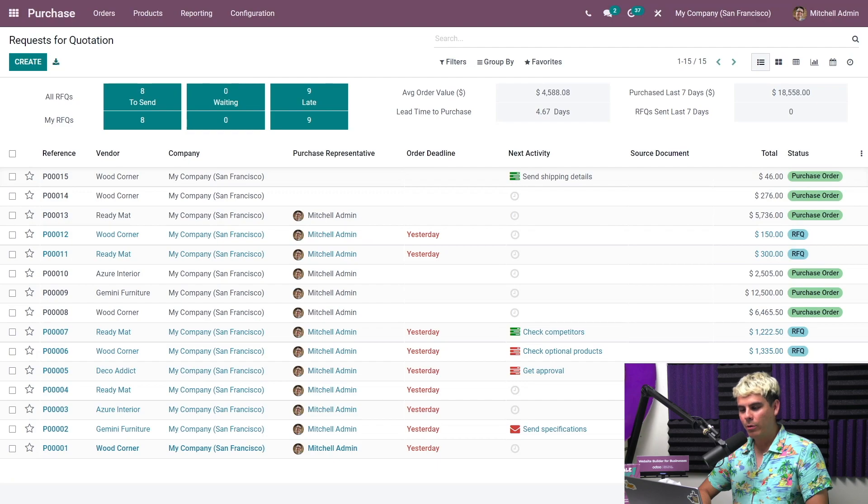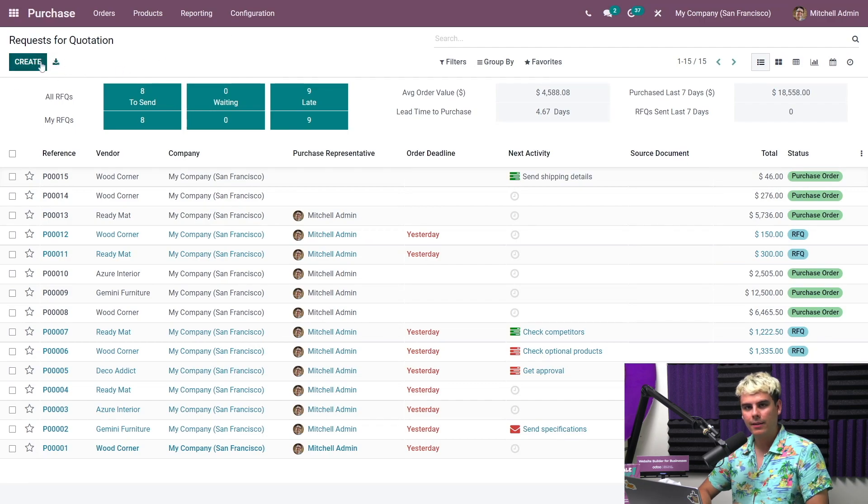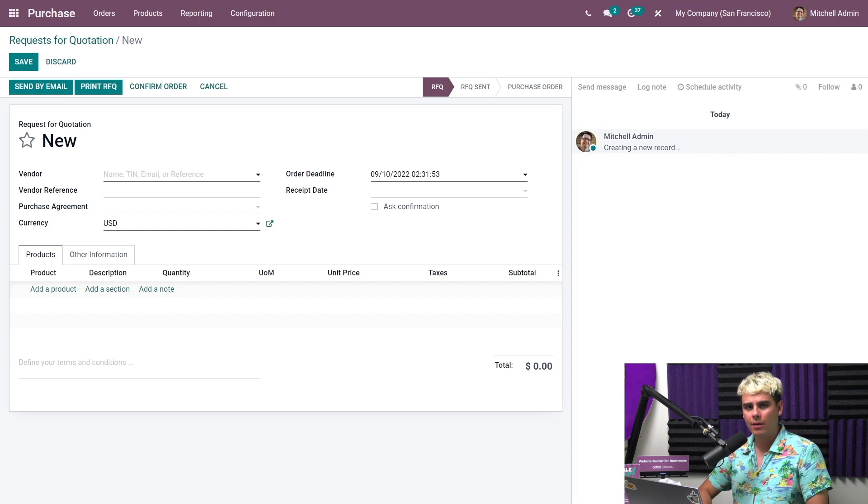So what do we always practice here at Odoo? Well, we got to create something. So the create button that you see up here that I just clicked lets us create a request for quotation.